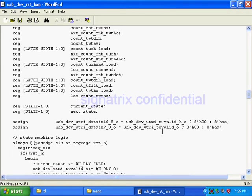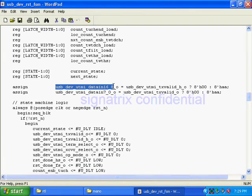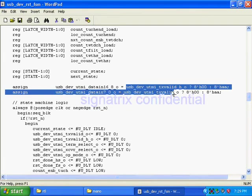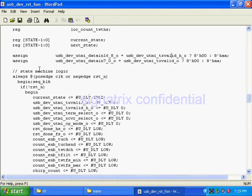So here you see, this is the data signal. I am driving whenever valid is there, then only we have to drive the signal. Now here is the state machine logic.